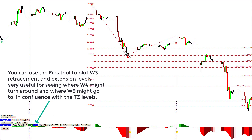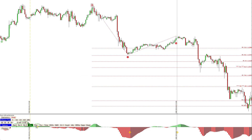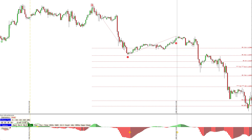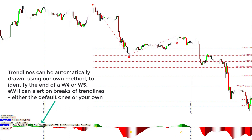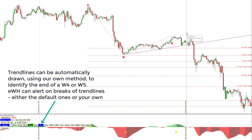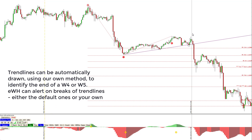By pressing the TZ button again, you can use the fibs tool to plot wave three retracement and extension levels, which is very useful for seeing where wave four might turn around and where wave five might go to, in confluence with the target zone levels. Trend lines can also be automatically drawn using our own method to identify the possible end of a wave four or wave five.